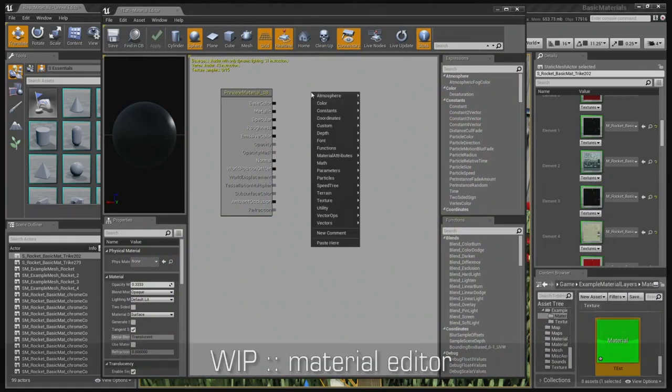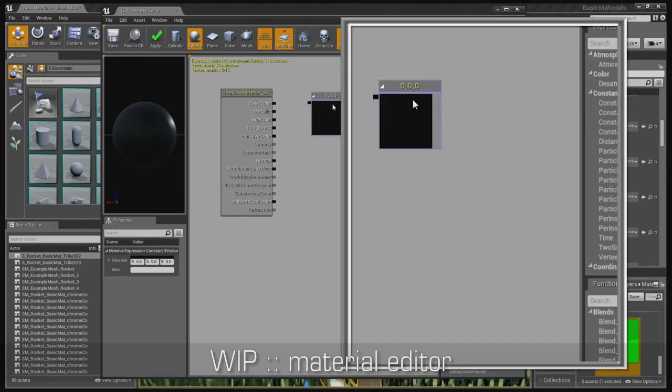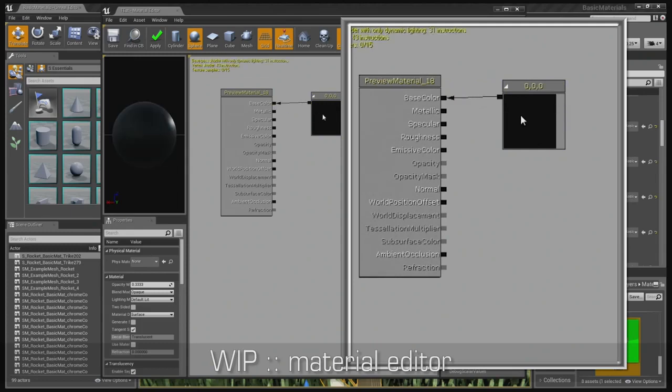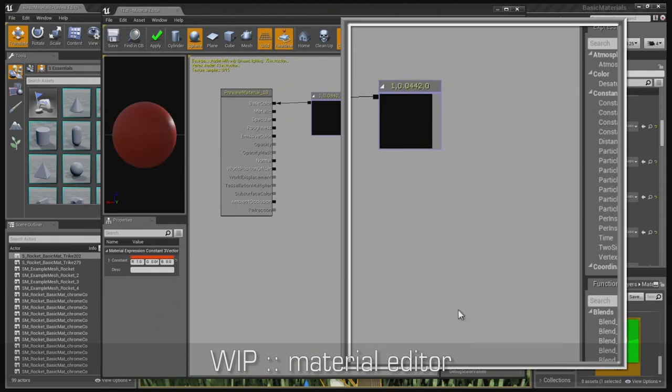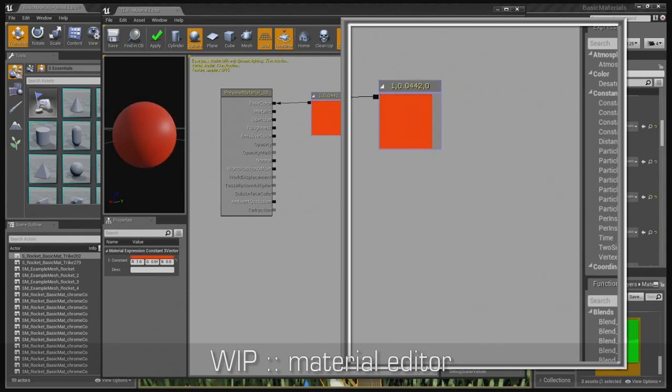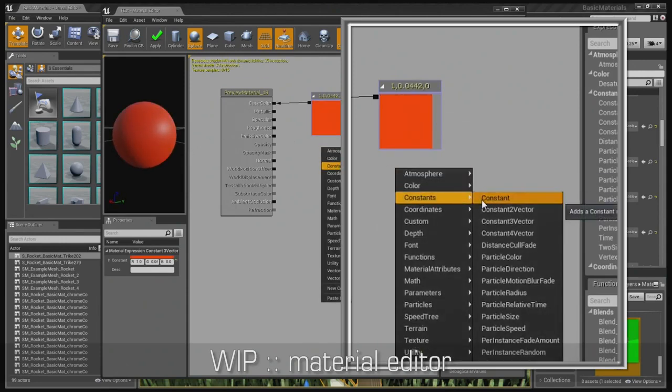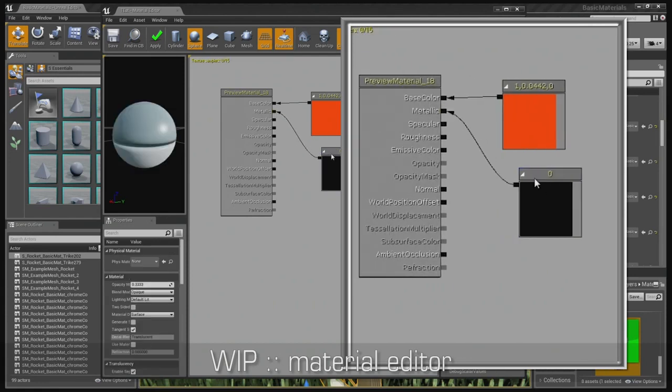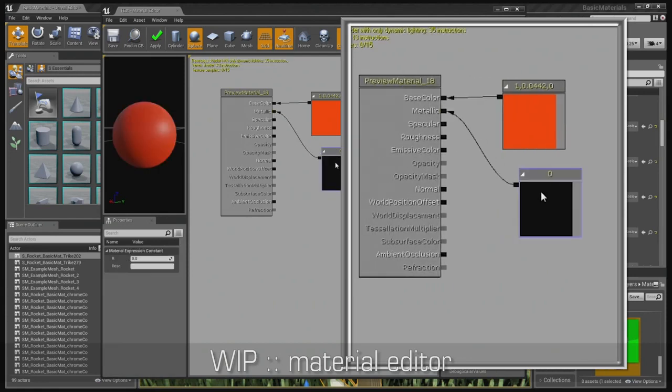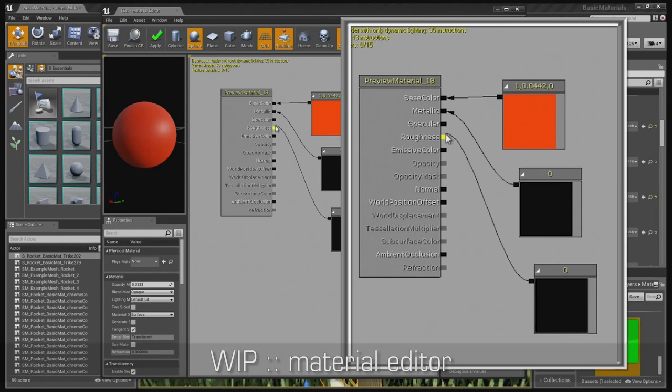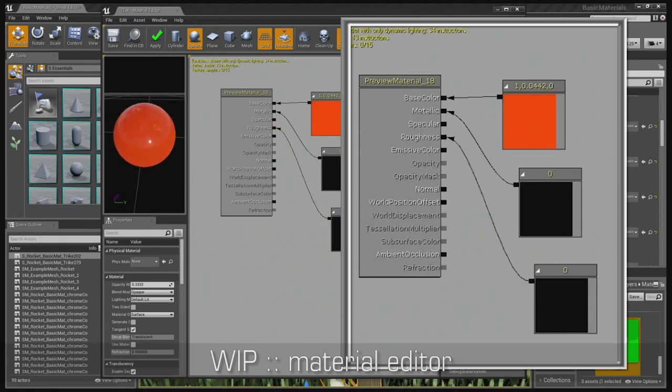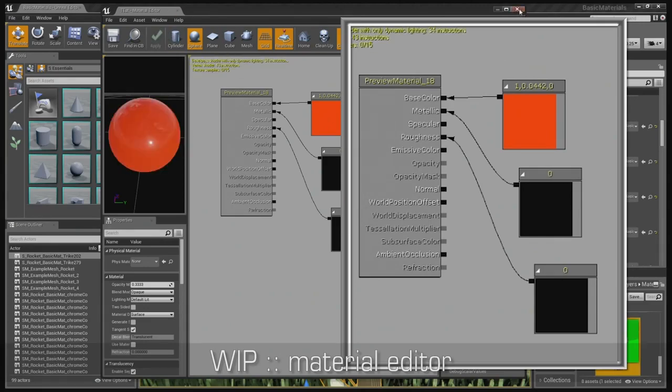Then what you'll do is just right click, create a constant three vector for your RGB, and double click that, find the color you want. I'll use red, and it's good to go. We'll create a constant and plug that into the metallic. I'll duplicate that and plug another constant into the roughness. You can see it's that easy to make a metal paint. Super simple. I'll save that, and it's good to go.